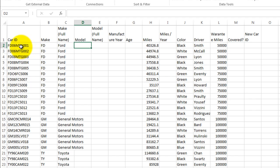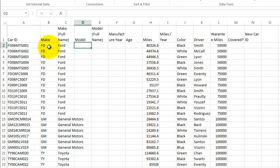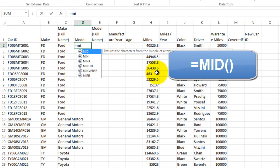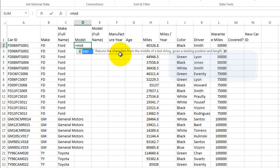In this case, we have a Ford Mustang. MTG stands for Mustang. So let's pull out some letters. To pull out the manufacturer's make we use the first two letters, and so we use the left command. We want to pull something out of the middle of the text. So this one is called the mid command, M-I-D. It says here that it's going to return the characters from the middle of a text string, given a starting position and the length.